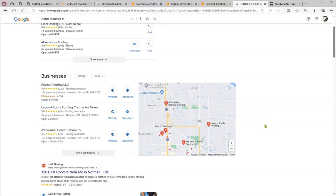What you want to do is have that same information that you have in as many as possible relevant directories of the type of service that you provide. That is something that also Google is going to take in consideration to put you on the map pack.